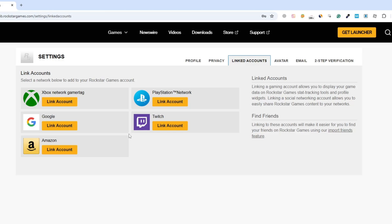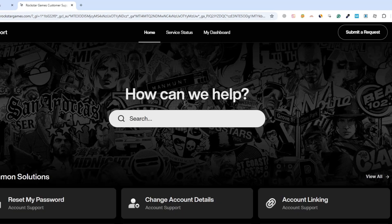Instead, you have to contact Rockstar support and request that they unlink it for you. So now let's go back to the Rockstar support page. In the top menu, click on support. Then in the search bar, type unlink Steam account and press enter.